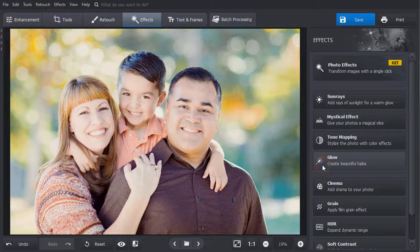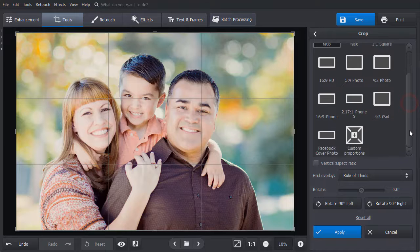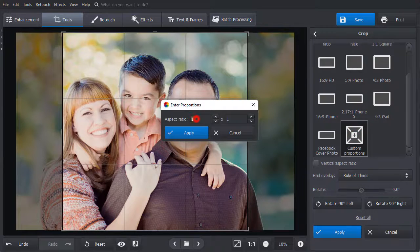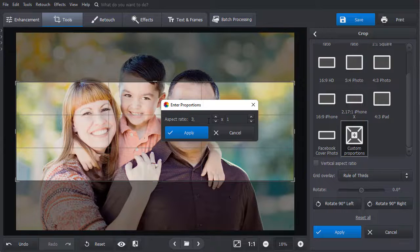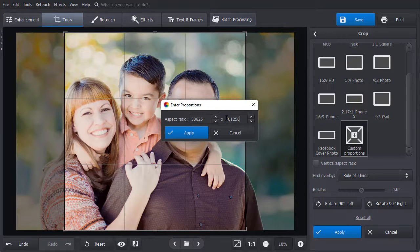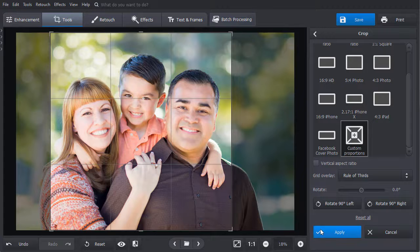Now, let's resize the picture. Switch to the Tools tab and pick the Crop tool. Select the Custom Proportions preset and type in the number. The inner size of the Polaroid image is 3.0625 by 3.1250 inches, which is almost square. Hit Apply and adjust the cropper's grid position, then apply the changes.